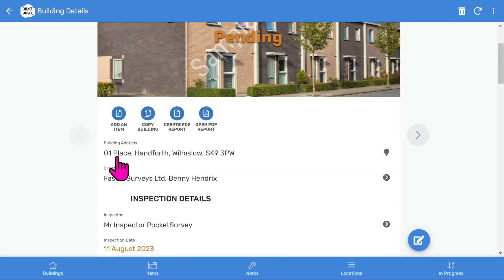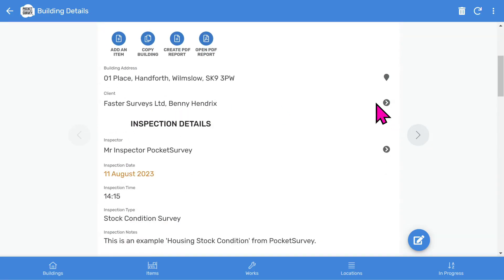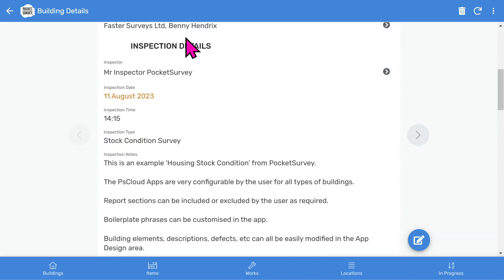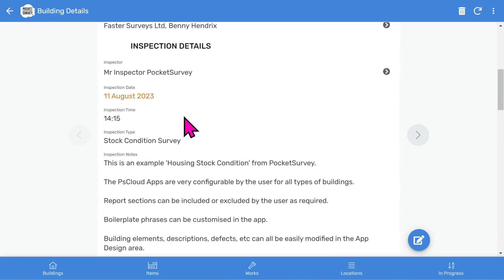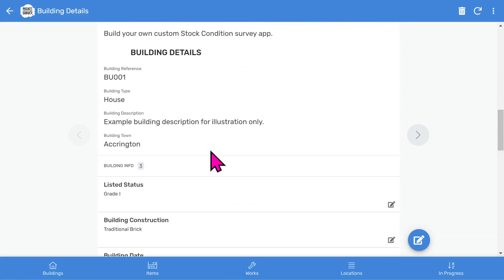If we scroll down, you'll see which client this report belongs to — that is if you have multiple clients. You can turn off the Clients feature in the app setup if you don't want to use it. The Inspection Details section shows the inspector, Inspection Date, Inspection Time, and the Type of Inspection, followed by some free-format descriptive notes.